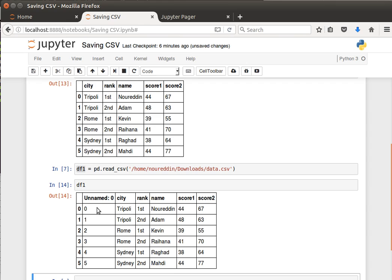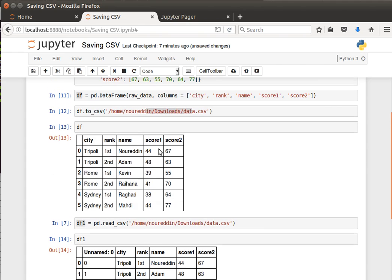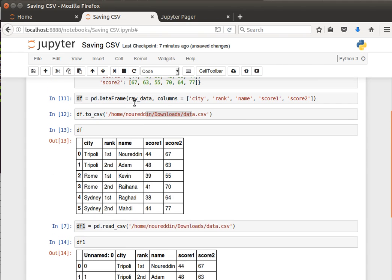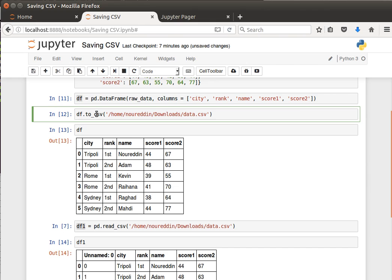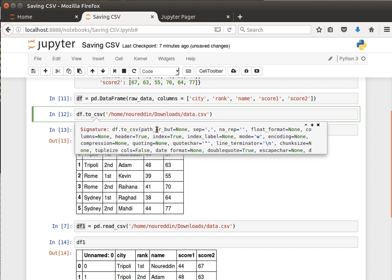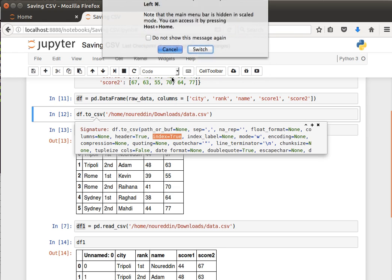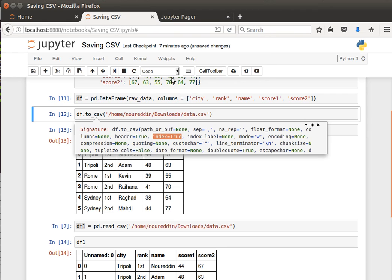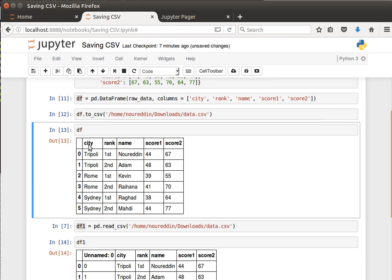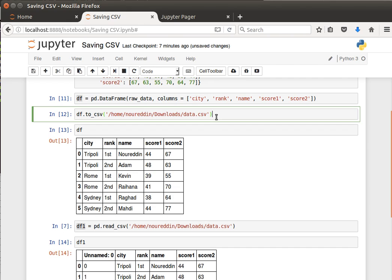Unnamed zero, and then the values are zero, one, two, three, four, and five, like the index. The reason for this is that, as we saw here, the index is true by default. And pandas by default saves the index as a new column, and we can disable that by saying